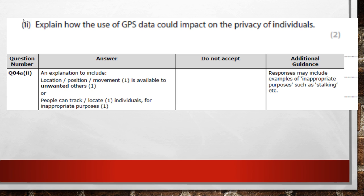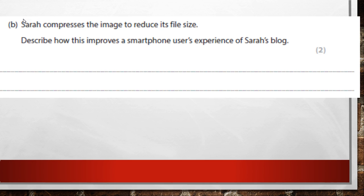For inappropriate purposes, someone could track you down and rob you. Things like stalking are also relevant — the mark scheme allows that. So if you're going away somewhere, turn GPS off so people don't know where you are.